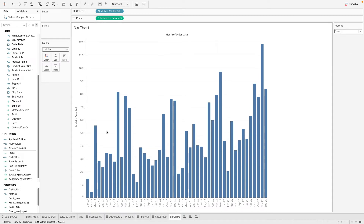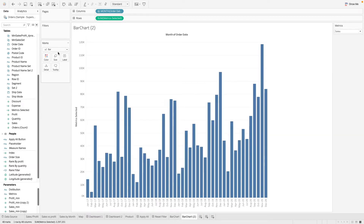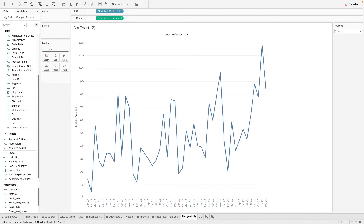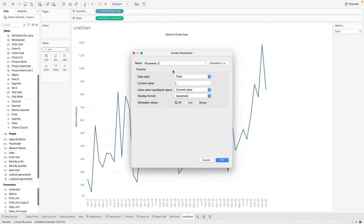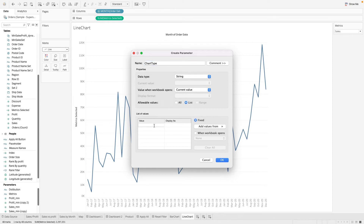Now let's move on to the second use case — using a parameter to change our chart type. We'll duplicate this chart and make it a line chart instead. Let's call this our line chart. Next, we create a new parameter to control the chart type as a string, with two options: bar chart and line chart.